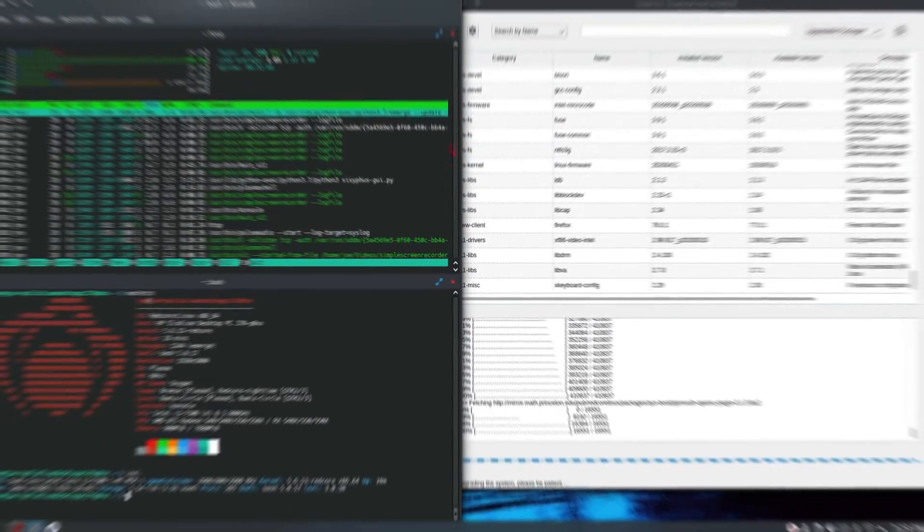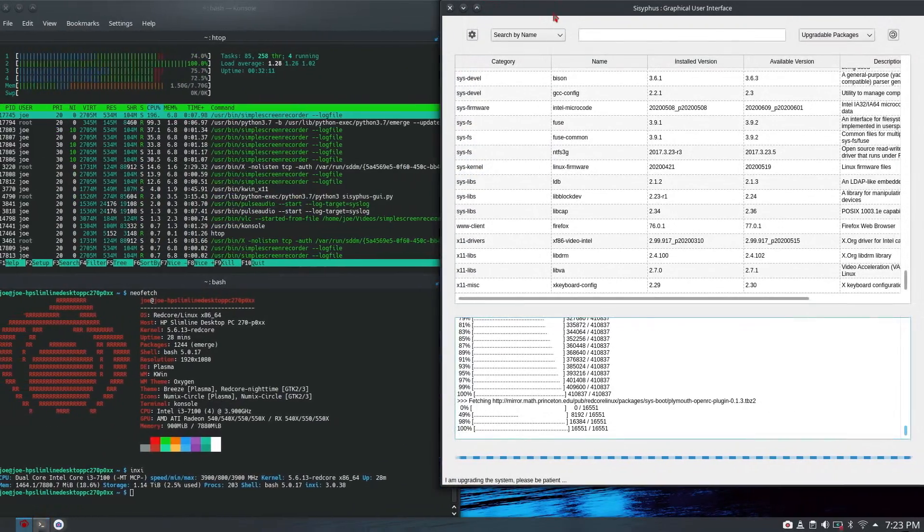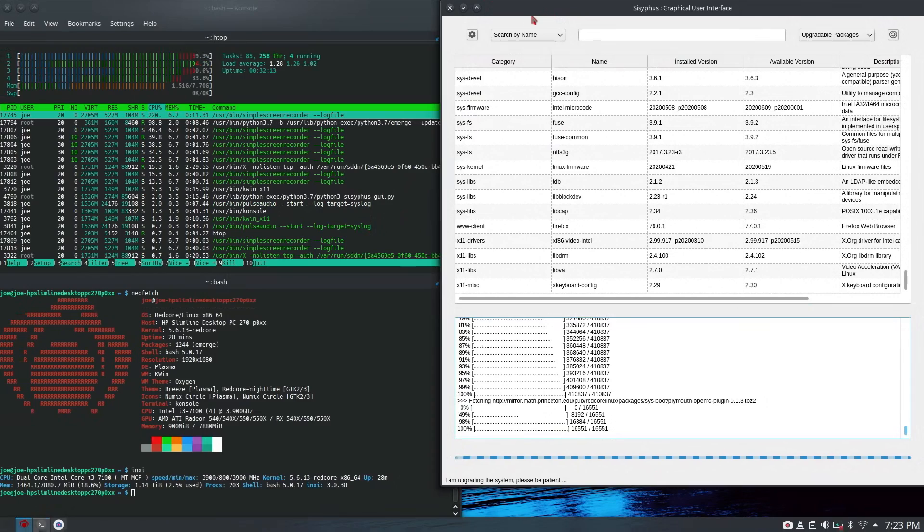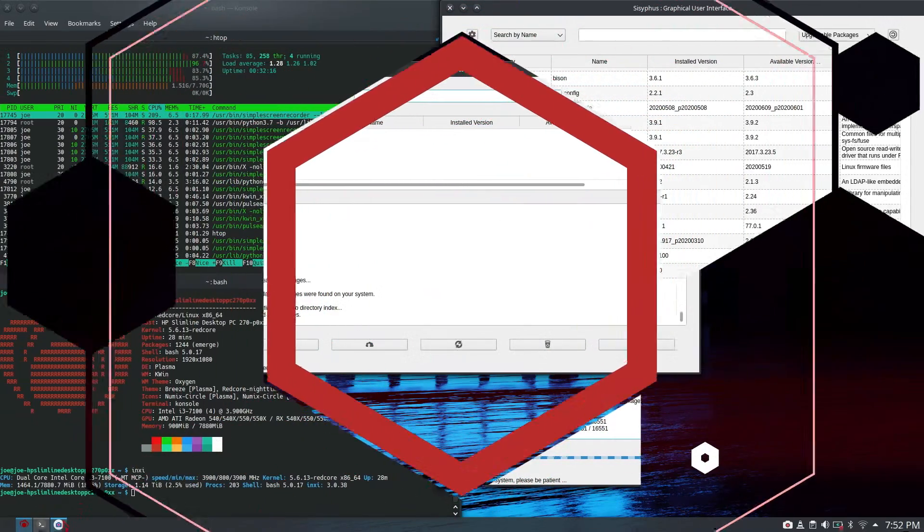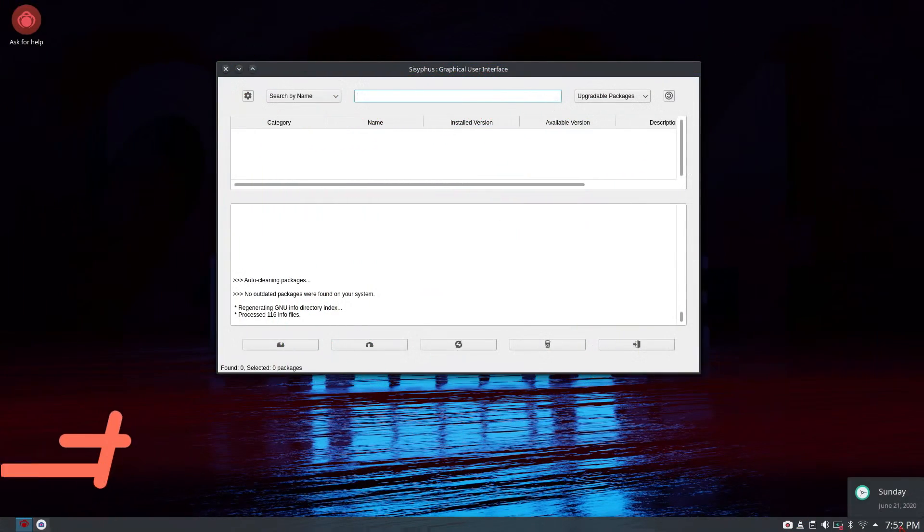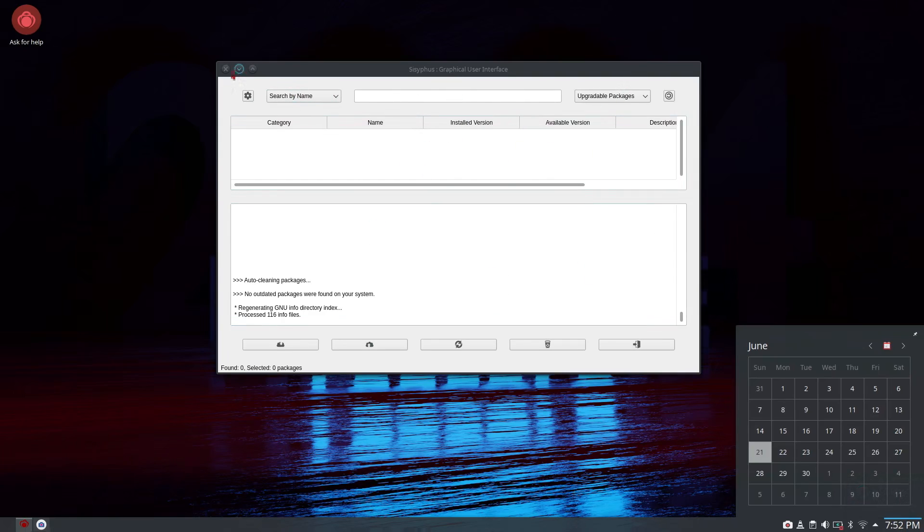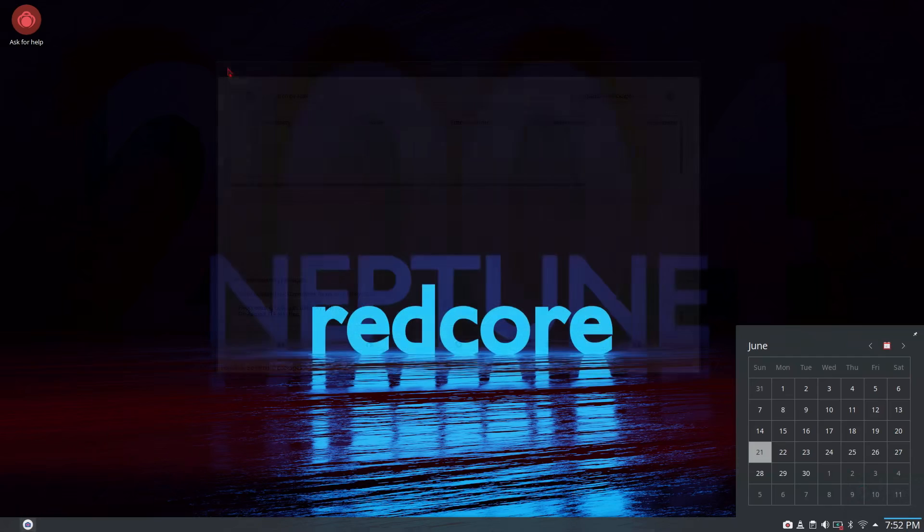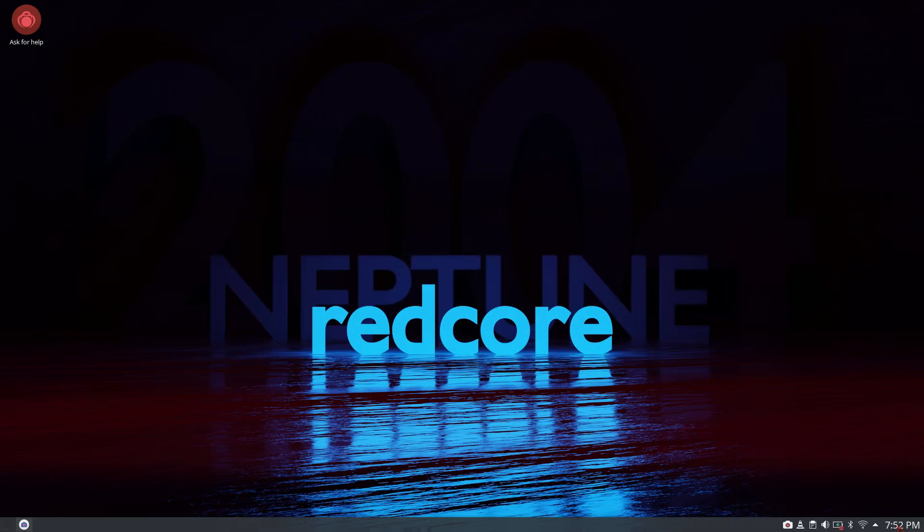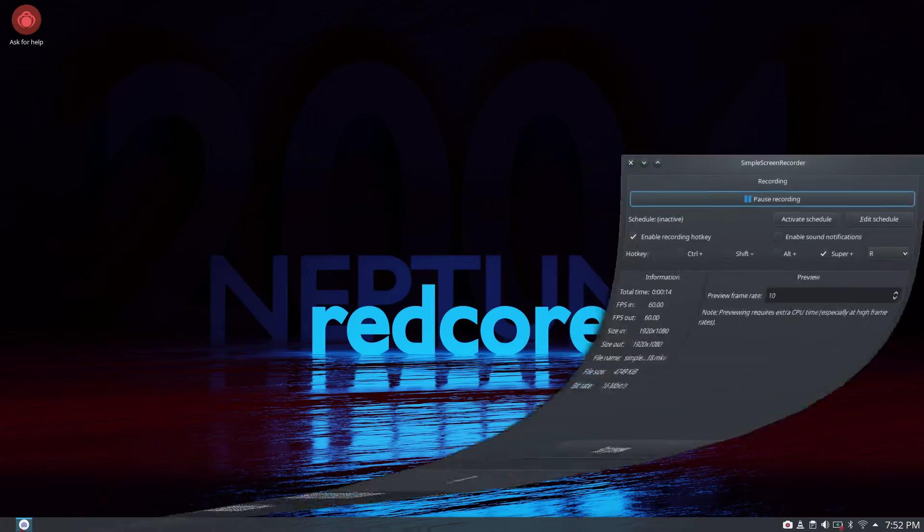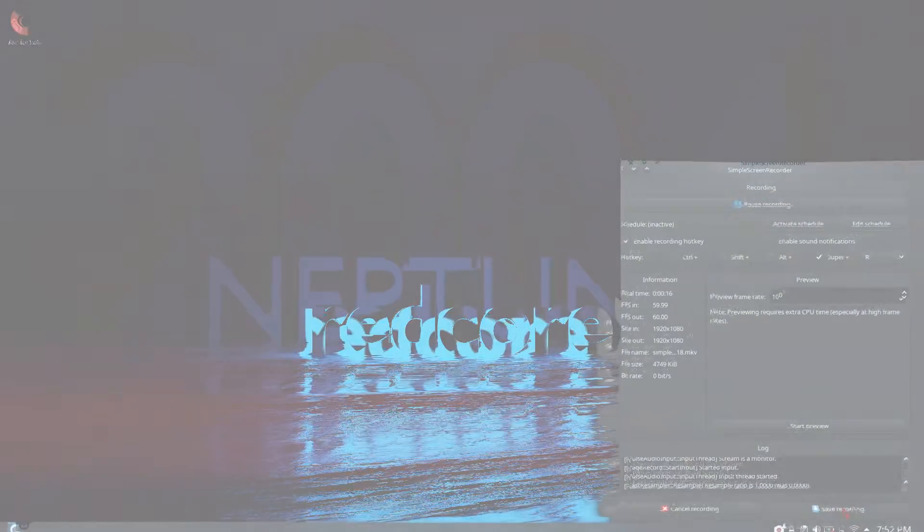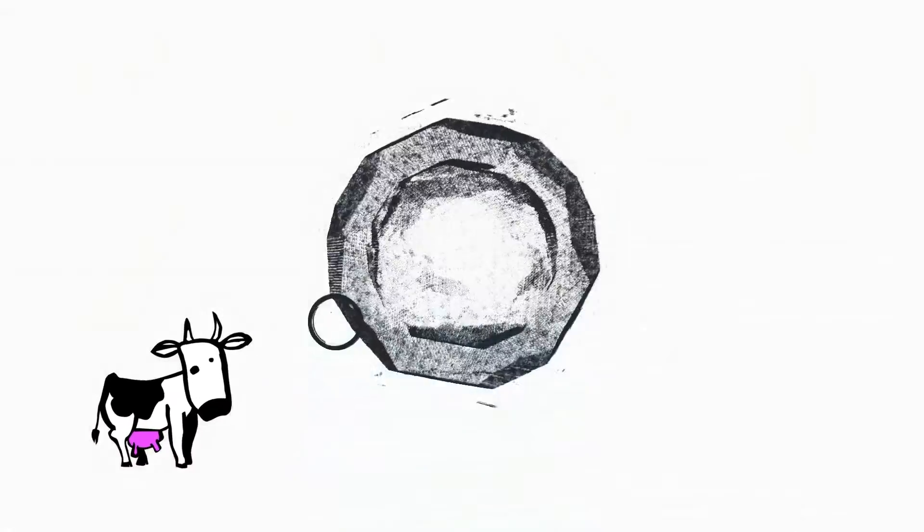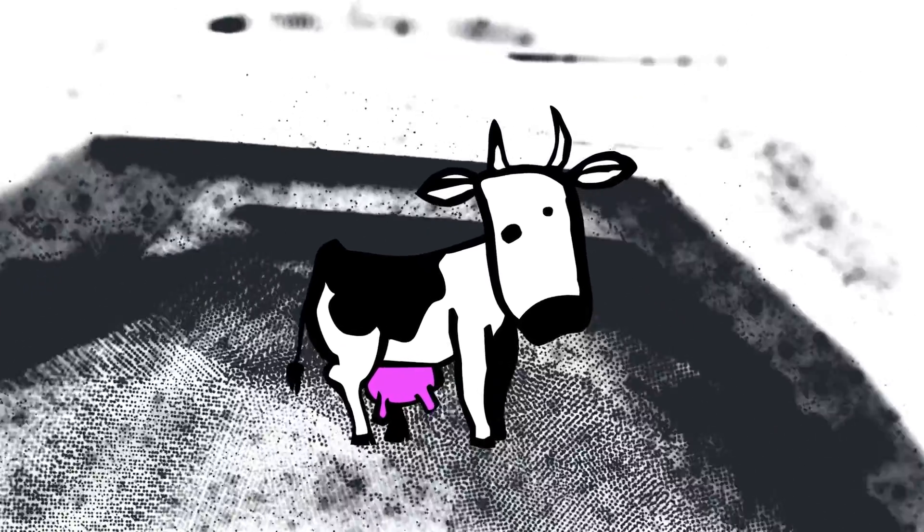When I start an update, 23 minutes later we're still updating Red Core Linux. I understand it's building everything from source and it finally finishes at 7:52. It took almost one hour to complete a normal update from a fresh install of Red Core Linux.